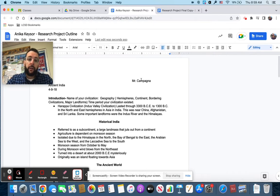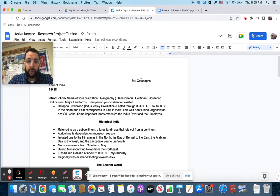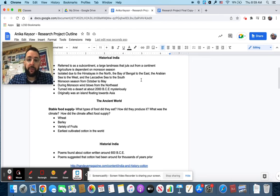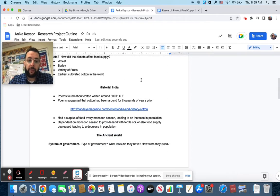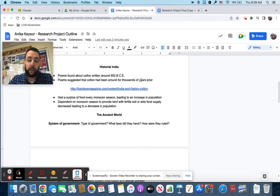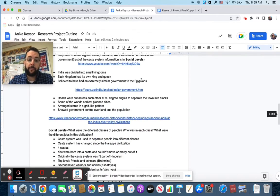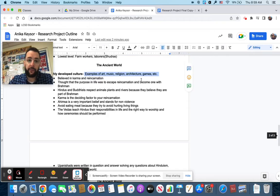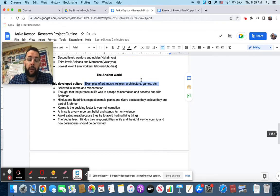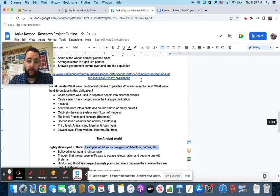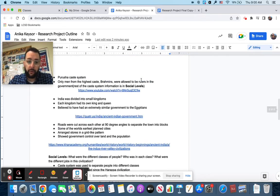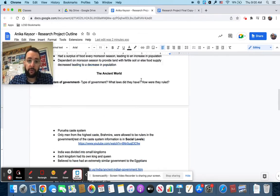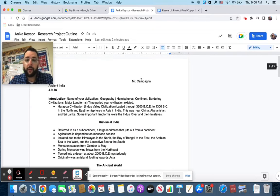So there's going to be a paragraph for geography, a paragraph for government, a paragraph for social classes, a paragraph for culture. I'm missing one. And there's a paragraph for social levels.